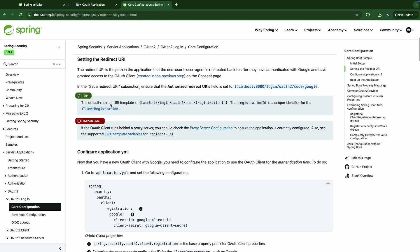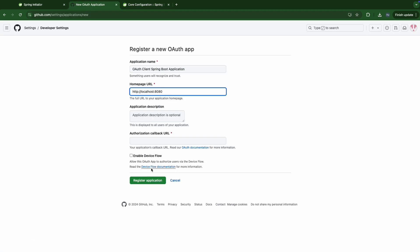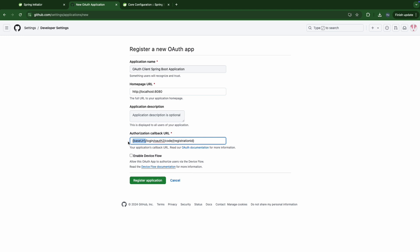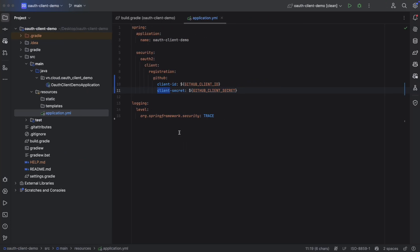So let's follow the documentation here. So the default redirect URL template is base URL login/oauth2/code/registration ID. So let's copy it. Then here. And the base URL will be resolved to HTTP localhost 8080 because we're going to deploy our Spring Boot application in local, right? And the registration ID here will be the provider. Here is GitHub.